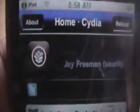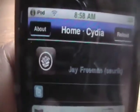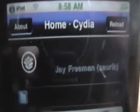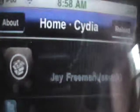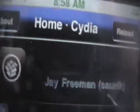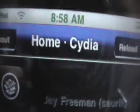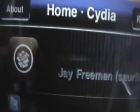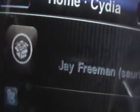Hey YouTube, iPodTouch4Life165 here, and today I just wanted to quickly show you how to get the City Lights wallpaper and the Electric Blue wallpaper — video wallpapers, actually, both of them are.